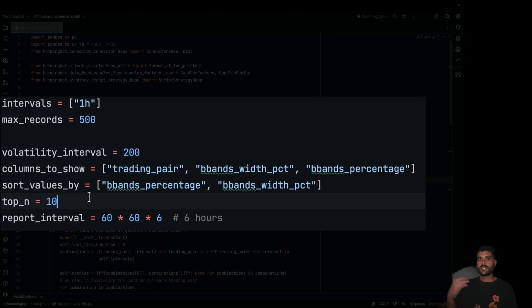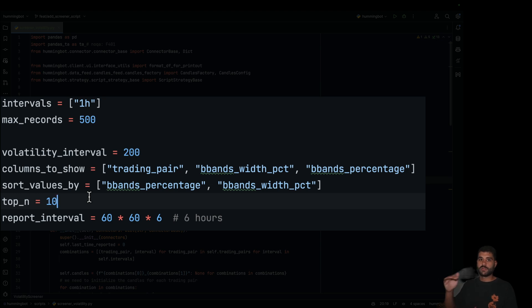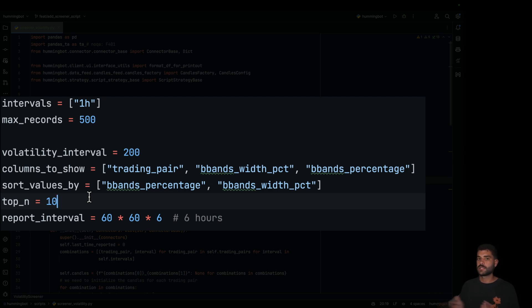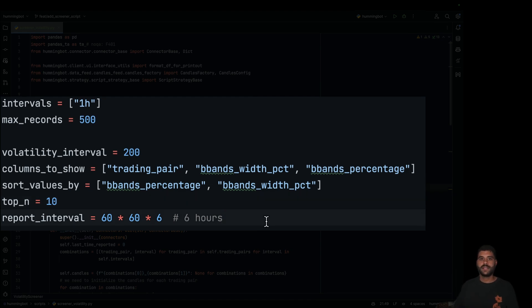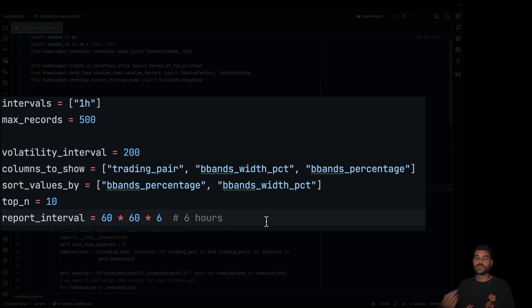The top N setting is how many results we would like to show. For example, if you have 100 trading pairs and you would like to get the top three with the best indicators sorted or filtered by some reason, this limits the output. And then the report interval will be used to send notifications through Telegram in an automated way — meaning every six hours we're going to receive a message with the current report.